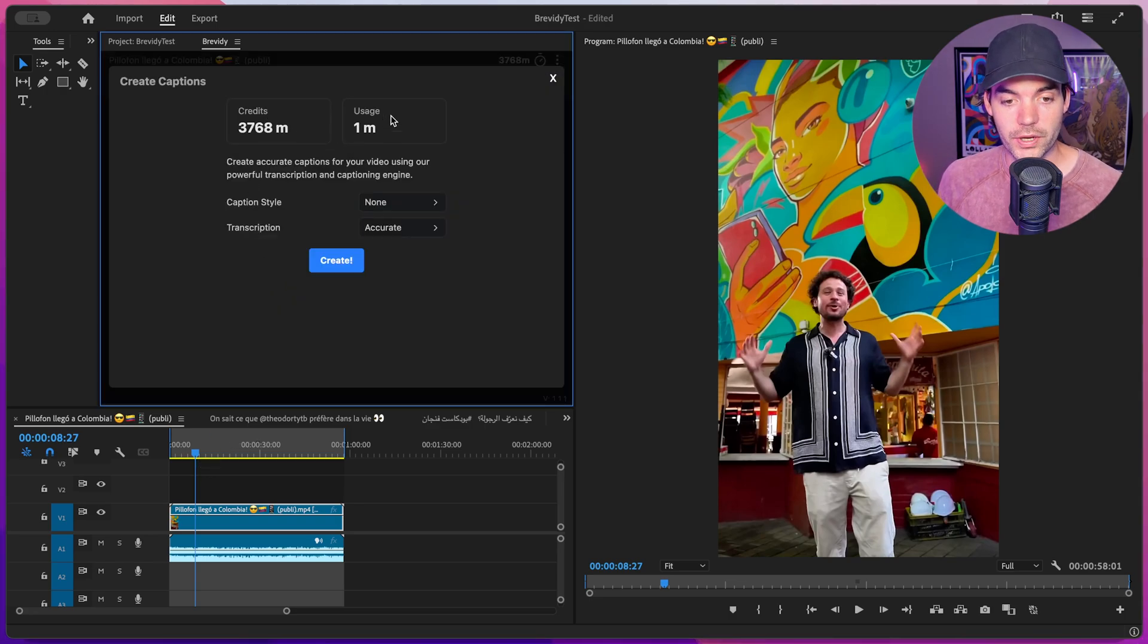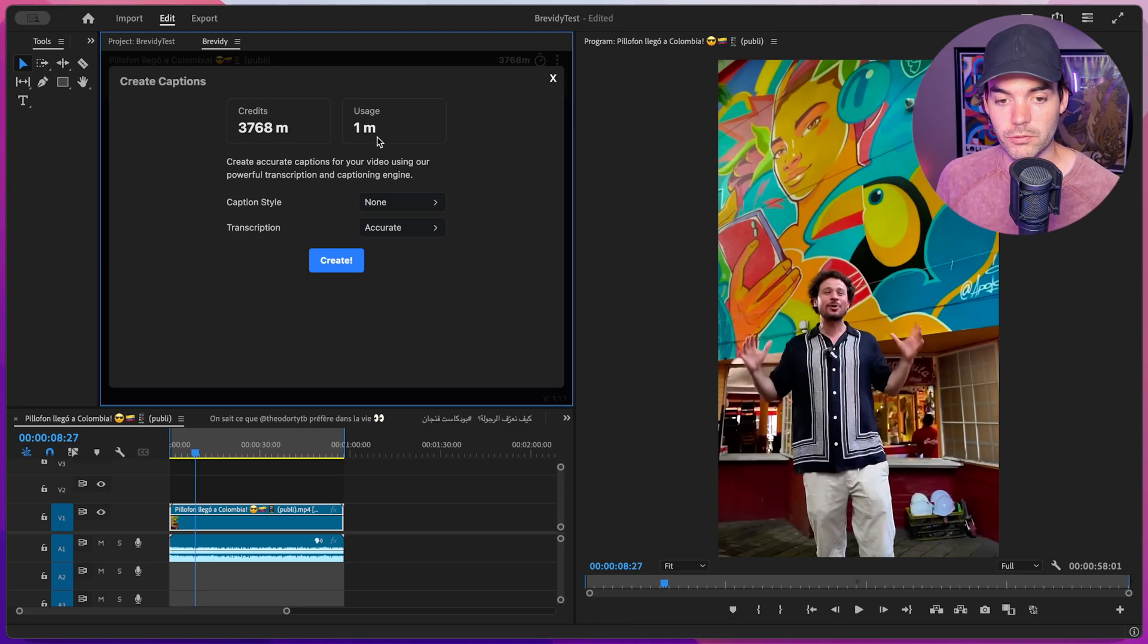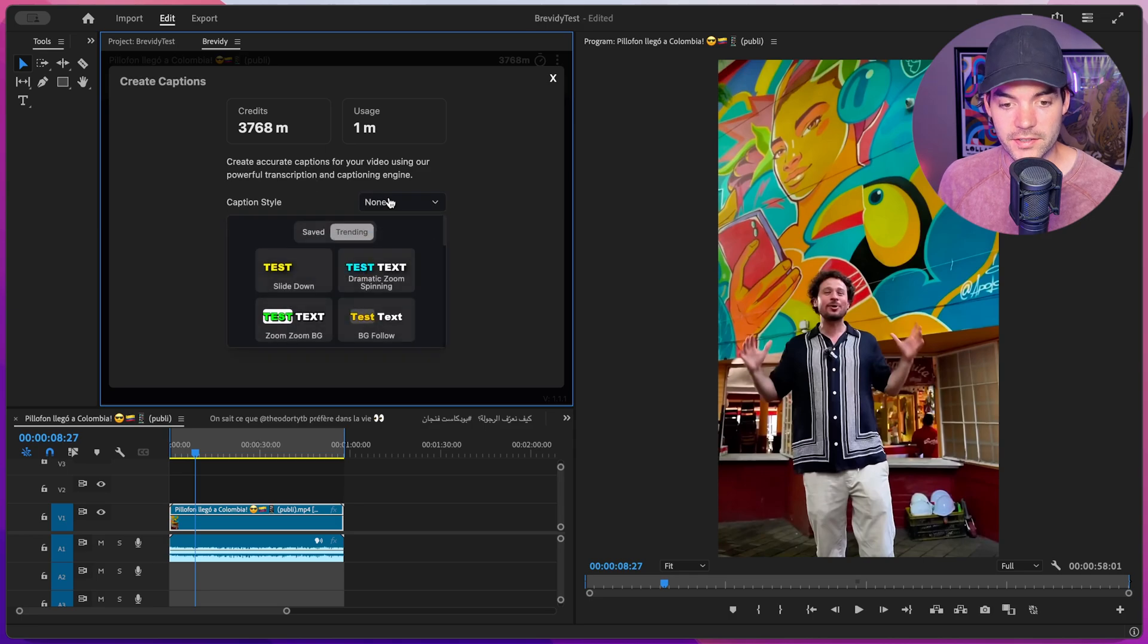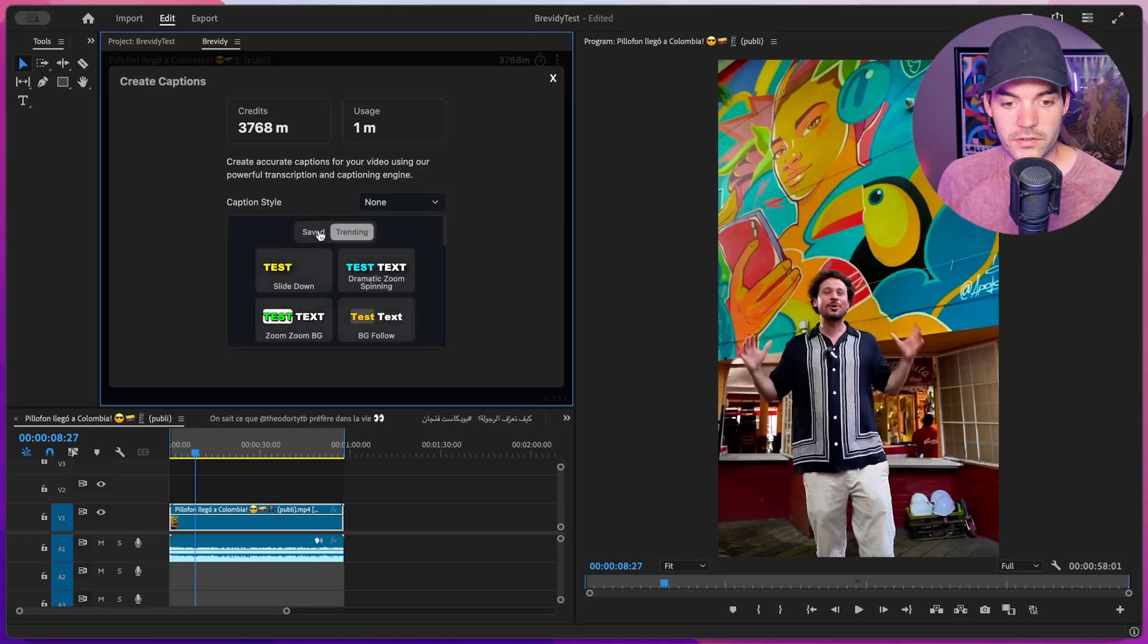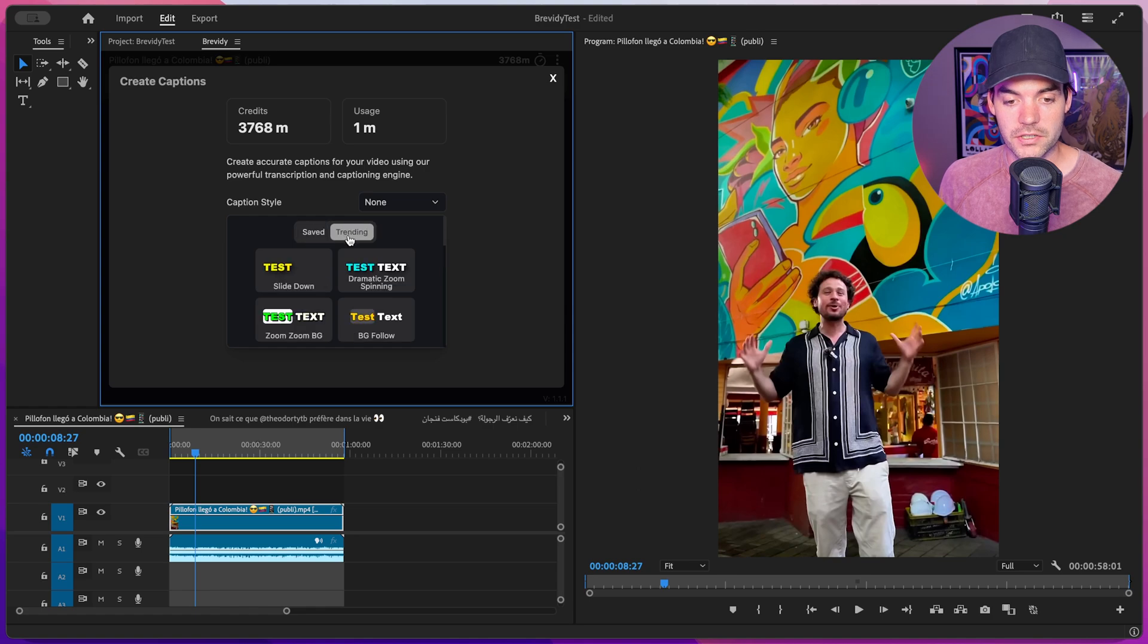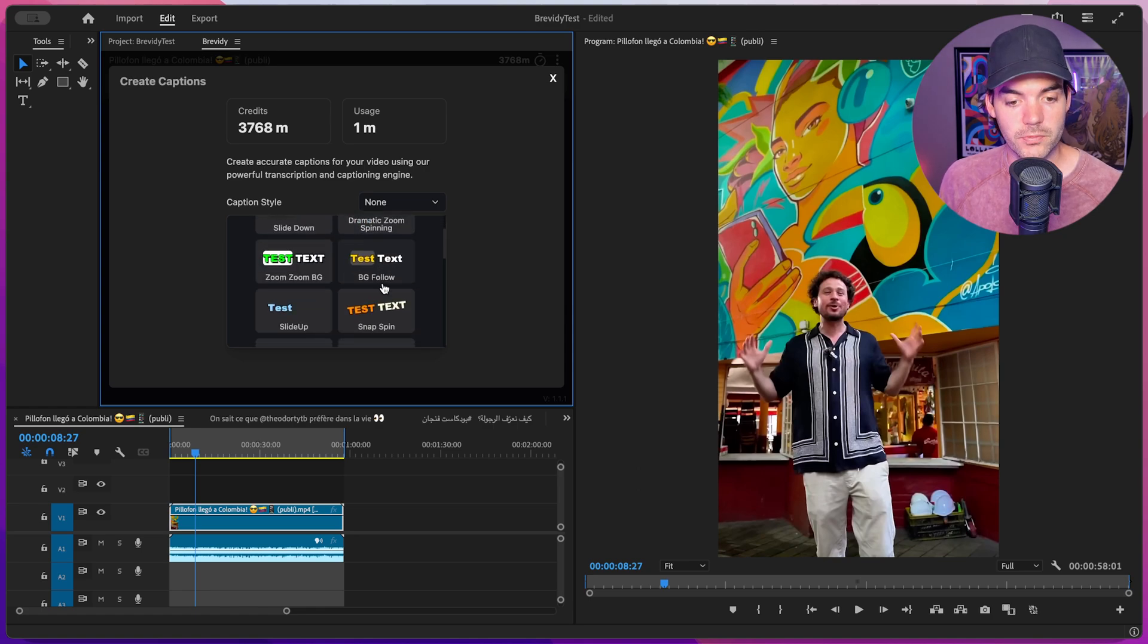At the top of this window, we can see how many credits our account has and how many will be used to create captions for this sequence. Below that, we can choose a caption preset style. We have saved presets and trending ones where you can get quick previews just by hovering over them. We have a full tutorial on all the styling options and creating your own presets.